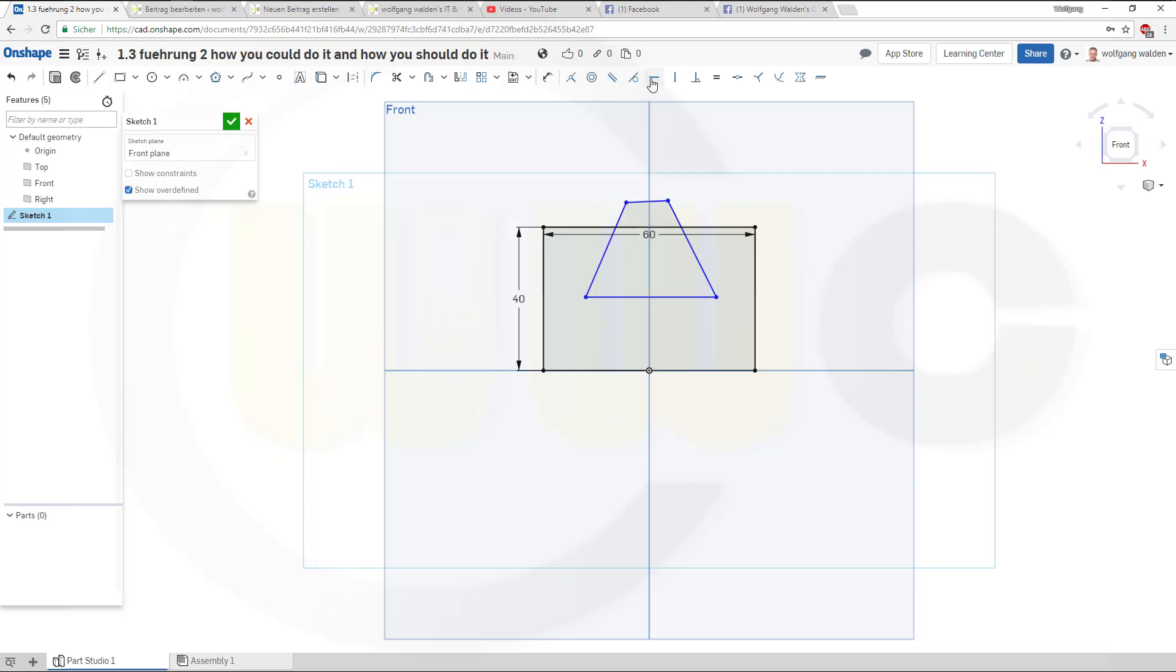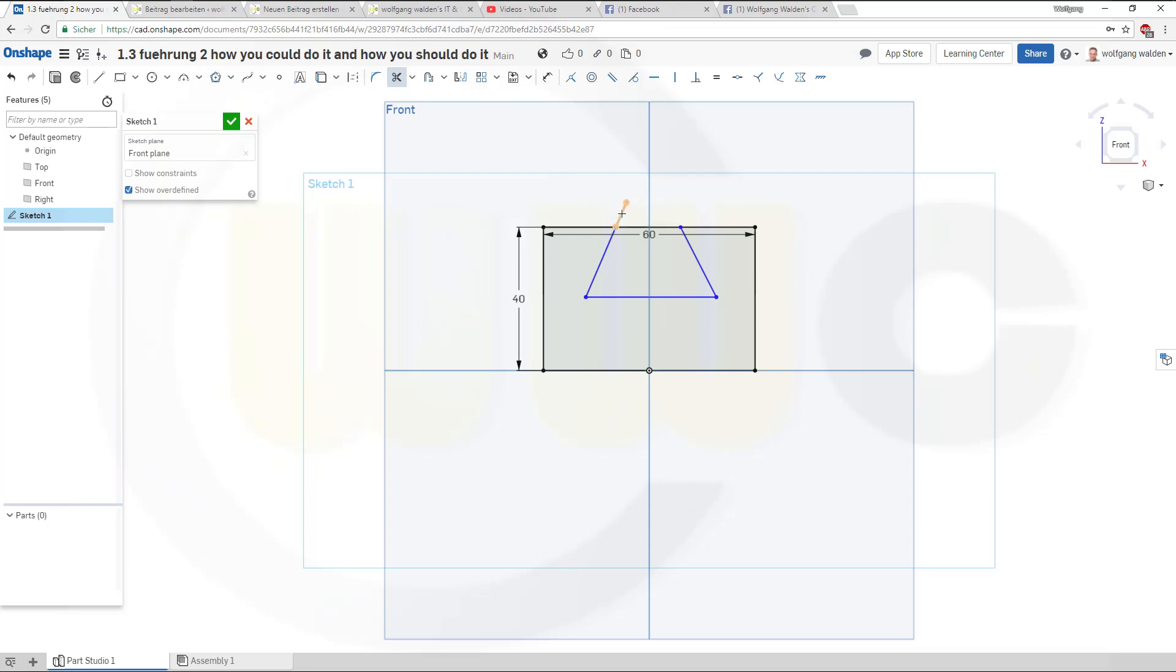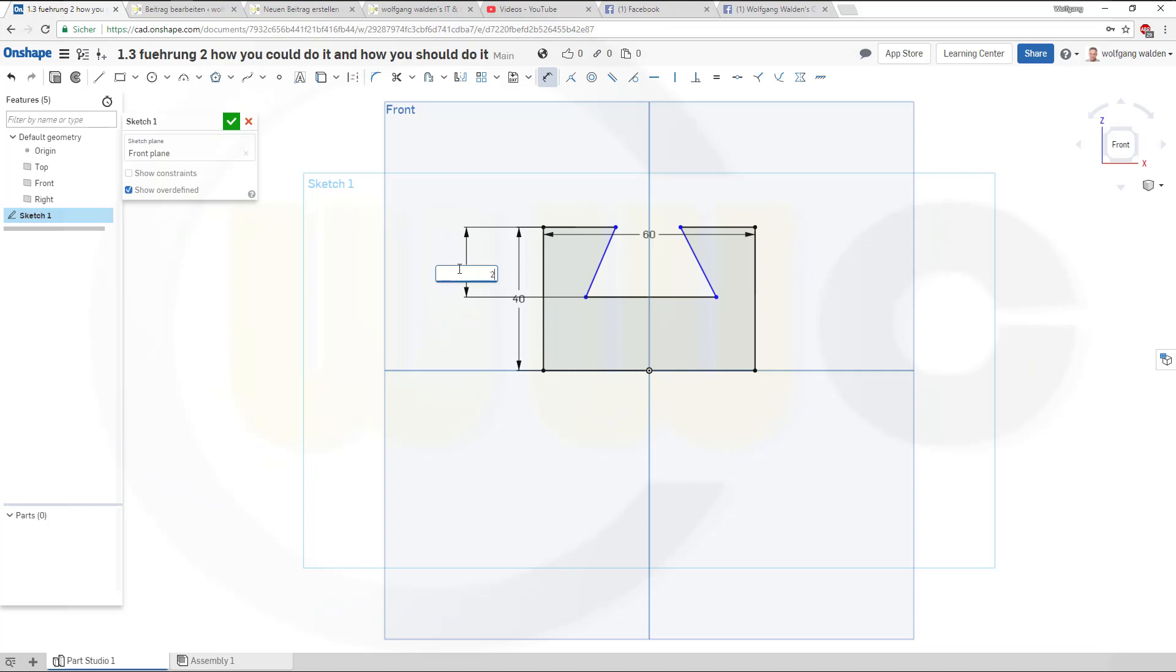This should be horizontal, this should be horizontal, it's already horizontal. First I could trim of course, so let's trim this.